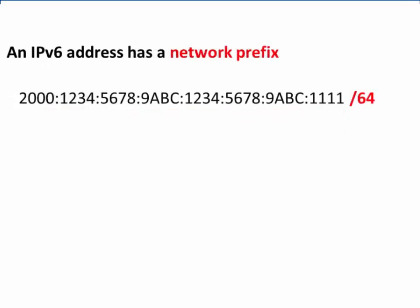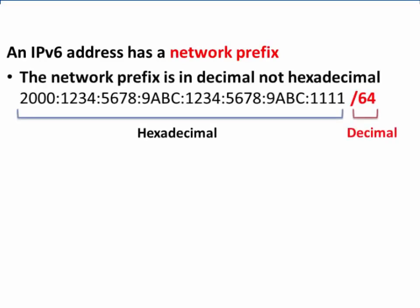An IPv6 address has a network prefix. In this address, the network prefix is slash 64. The network prefix is in decimal, not hexadecimal notation.